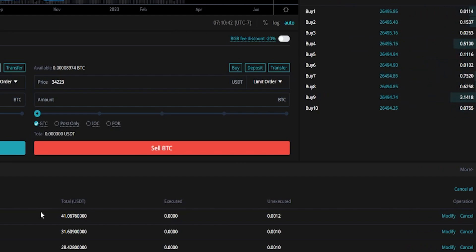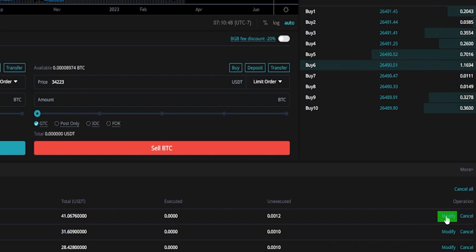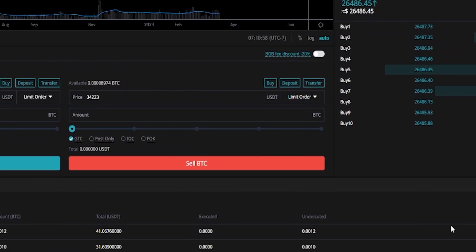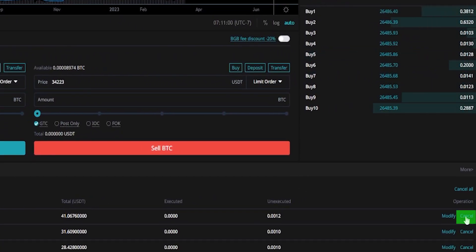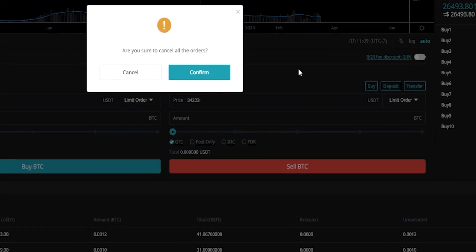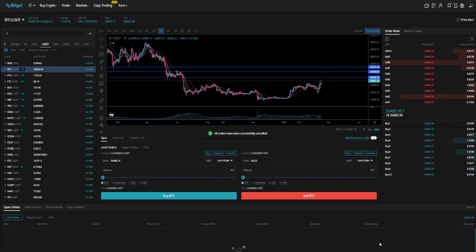If at any point you want to modify these or cancel them, come over here on the right-hand side underneath operation. If you want to modify an order, click where it says modify and you'll get a pop-up window where you can change the amount as well as the price point of your target, then click confirm. If you want to cancel any of these, you can cancel them individually by clicking the cancel button next to modify, or simply click on cancel all just above operation. And as you can see, I just canceled all three of those orders.